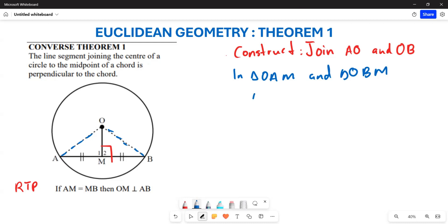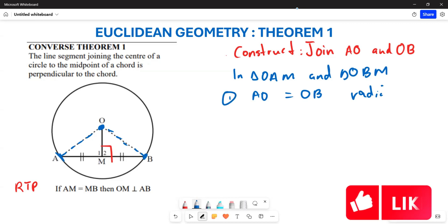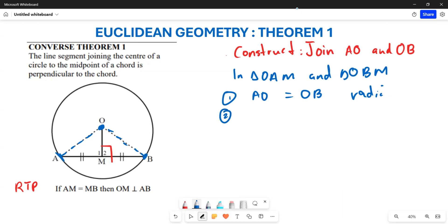The first thing to note is that OA is going to be equal to OB. Why? Because these are lines drawn from the center to the circumference of the circle, which means they are radii. Since they are both radii, OA equals OB.